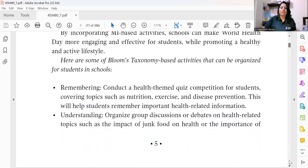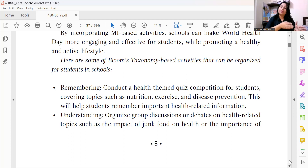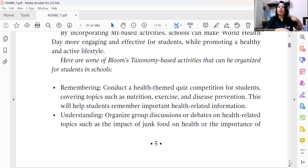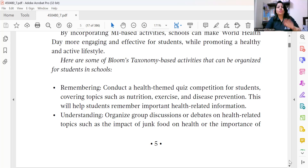Moving to Bloom's Taxonomy-based activities — at the Remembering level, you can conduct a quiz competition covering topics related to health themes: nutrition, diseases, vaccination, and various bodily systems, which correlate well with science and biology. Since many schools have already started the new session from the third of April, you can also use the quiz as a recapitulation of concepts covered in previous classes.